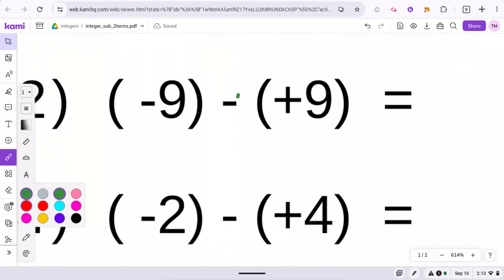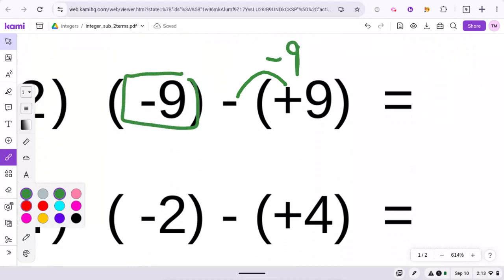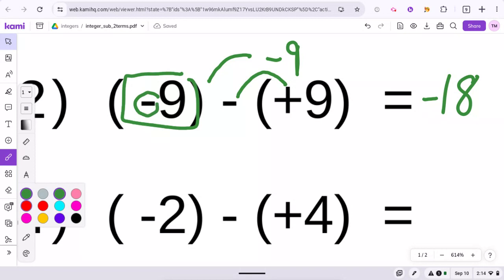Remember, subtracting a positive — subtracting 9 — this would turn into minus 9. And you have a negative 9 here, so negative 9 and a negative 9 would total negative 18. Remember, if they're the same sign, find the sum.